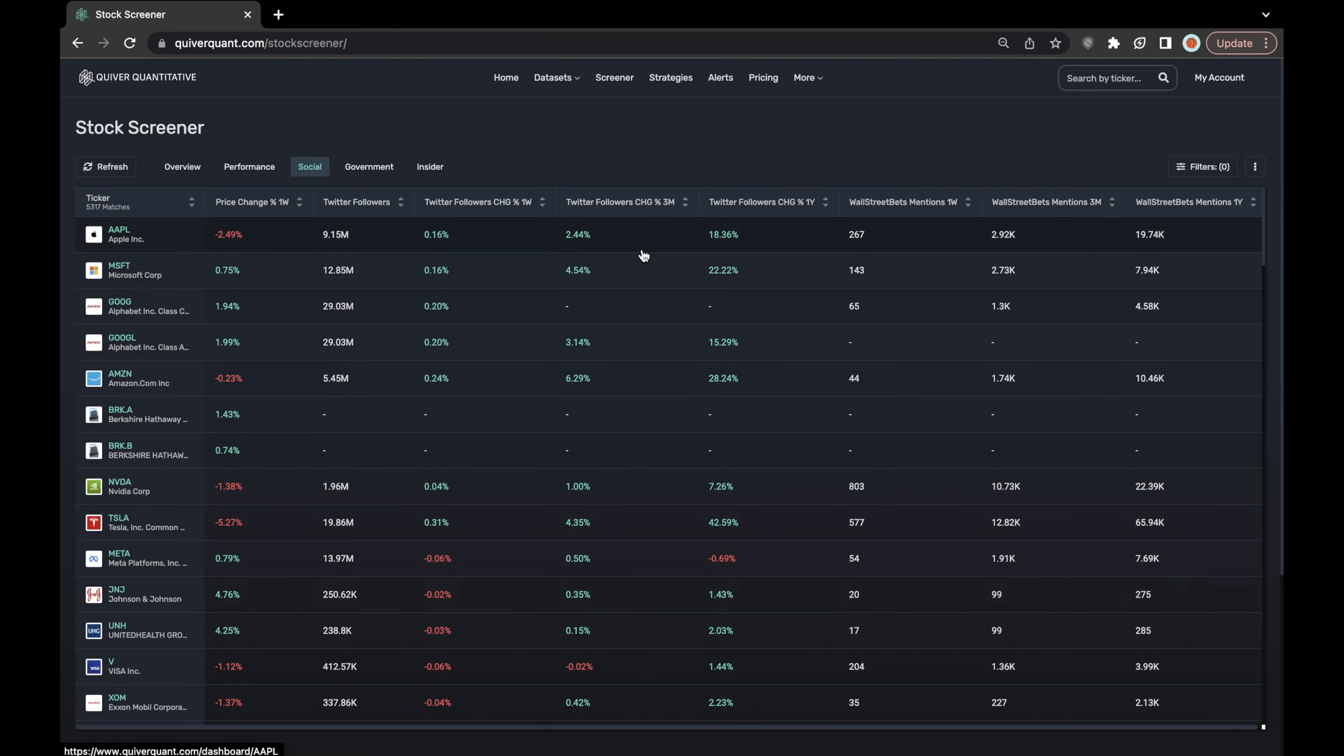Here's the social layer of the stock screener. I think this is a really good layer to use if you're interested in gauging general consumer interest in a stock based on how many followers a company is gaining or losing on Twitter.